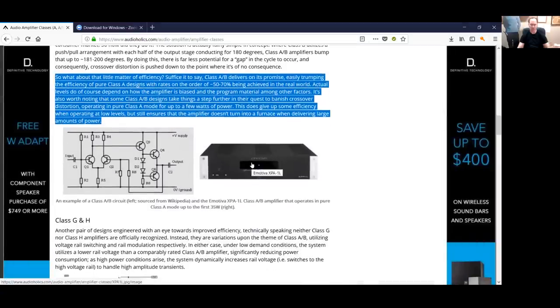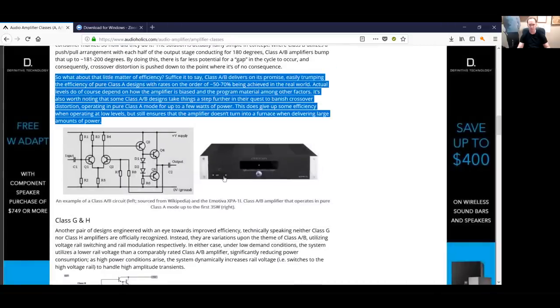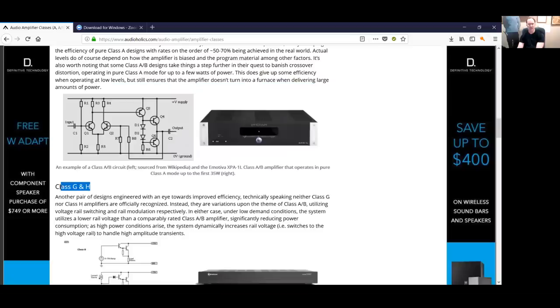You can see some esoteric designs that give you a higher Class A bias if you want. For example, this Emotiva amp that's no longer in production gave you about 30 watts of Class A amplification for those that wanted it. But usually you would turn that switch off to save on heat, and you get very close to the same performance. The next class of amplification is Class G and Class H.